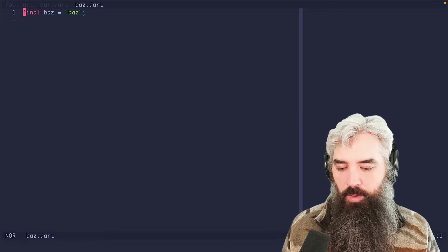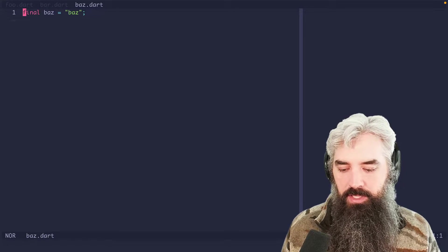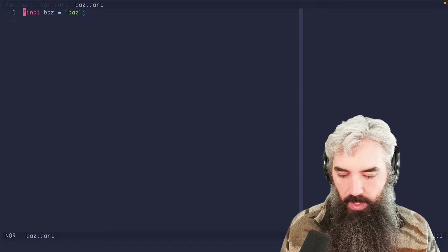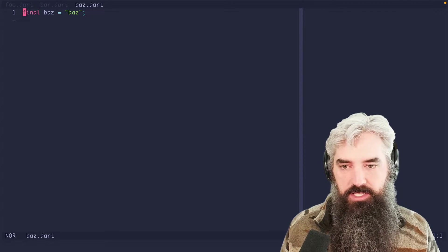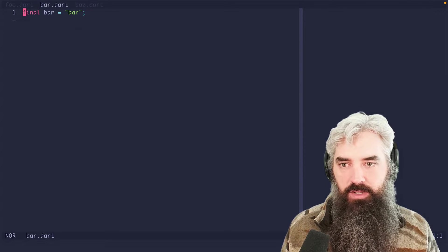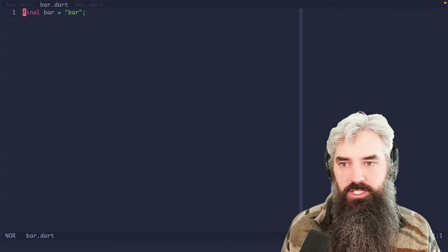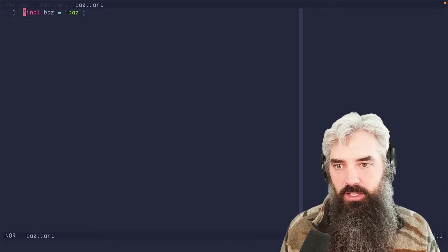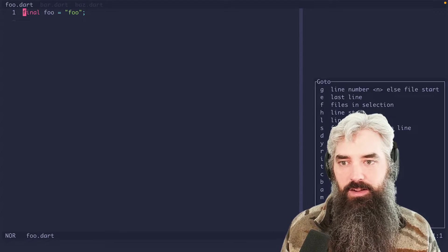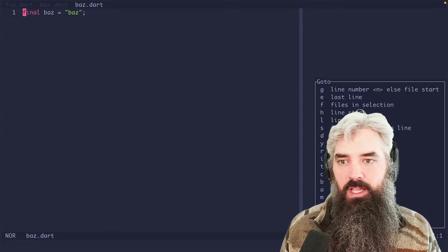So from here, if we want to move around, the easiest way is gp to go to previous and gn to go to next. So that's how I get around most of the time.